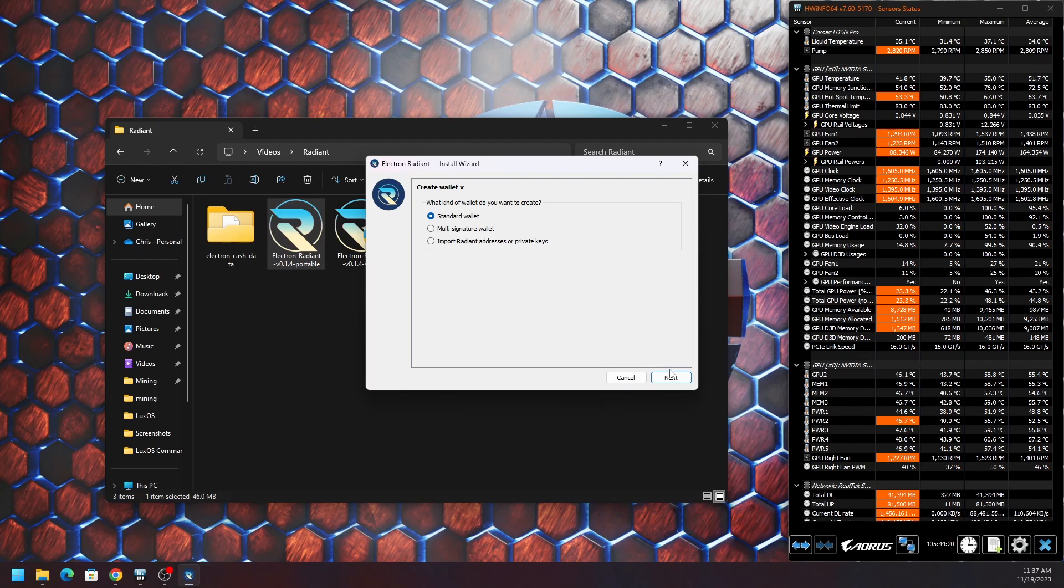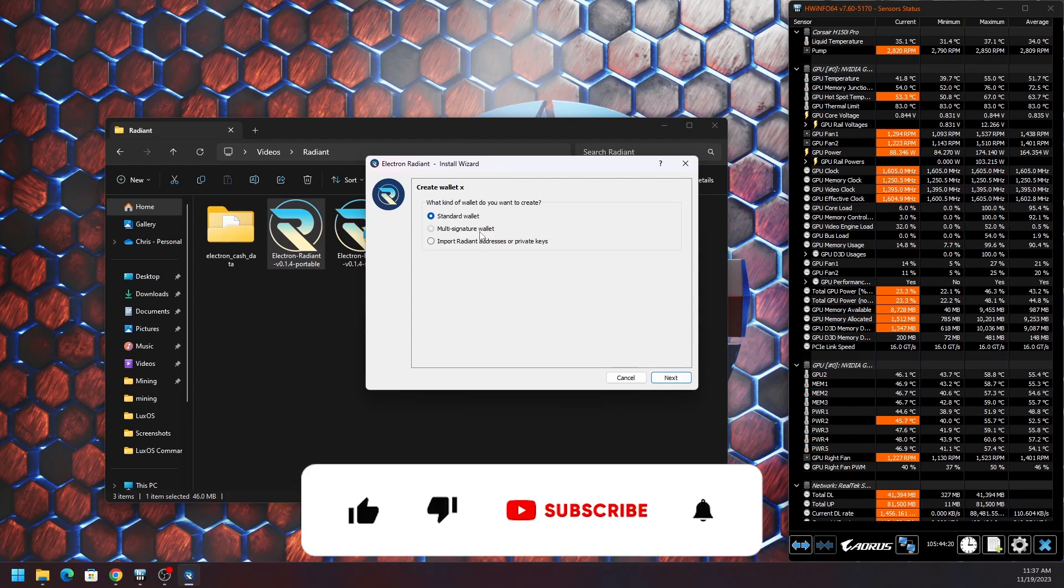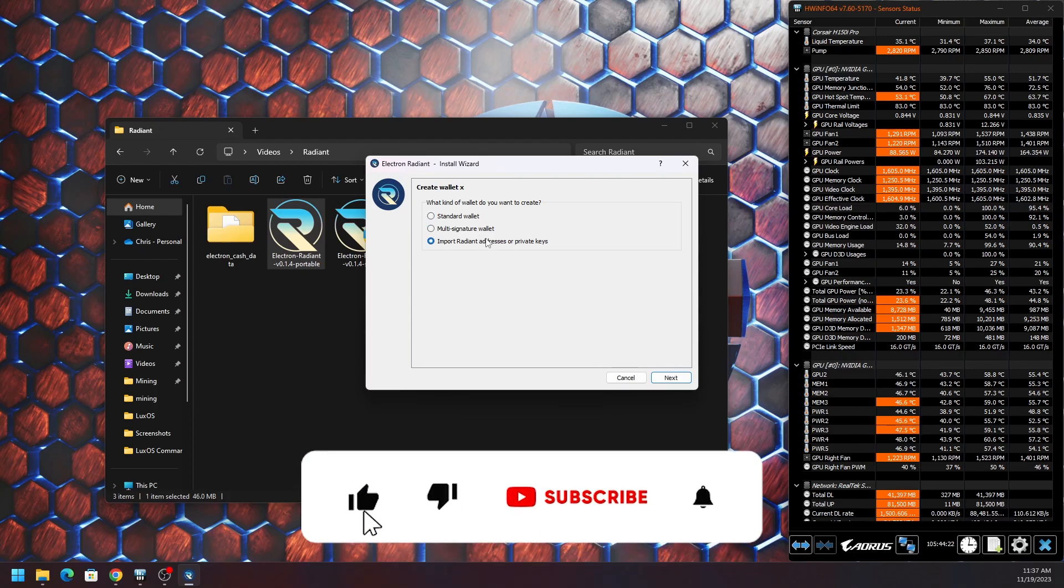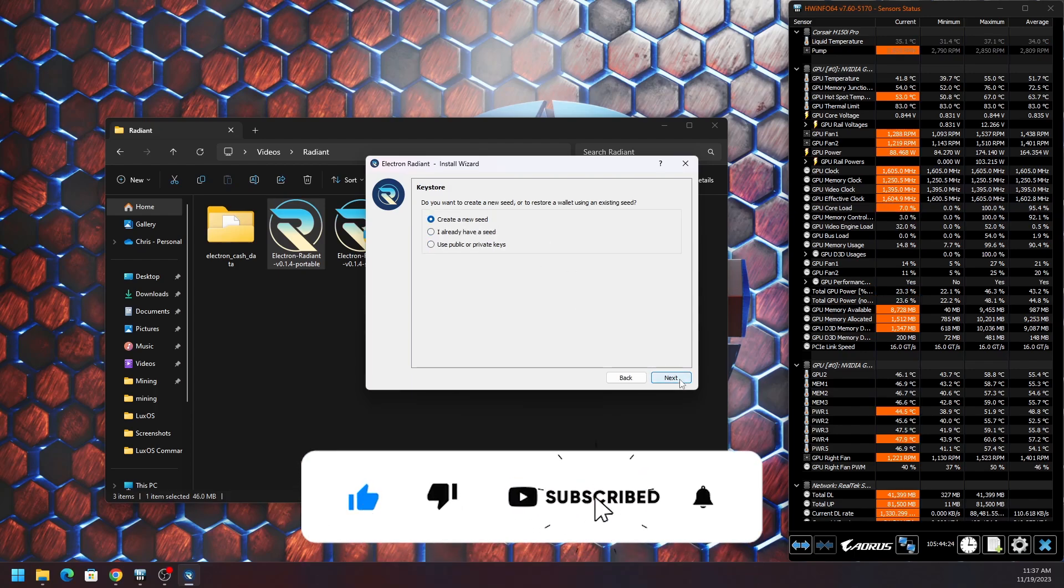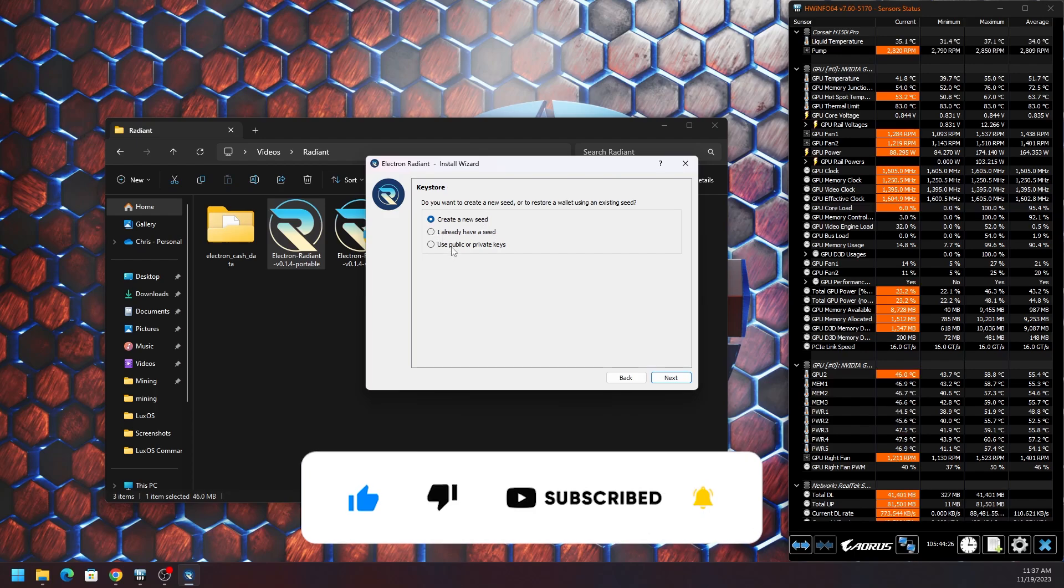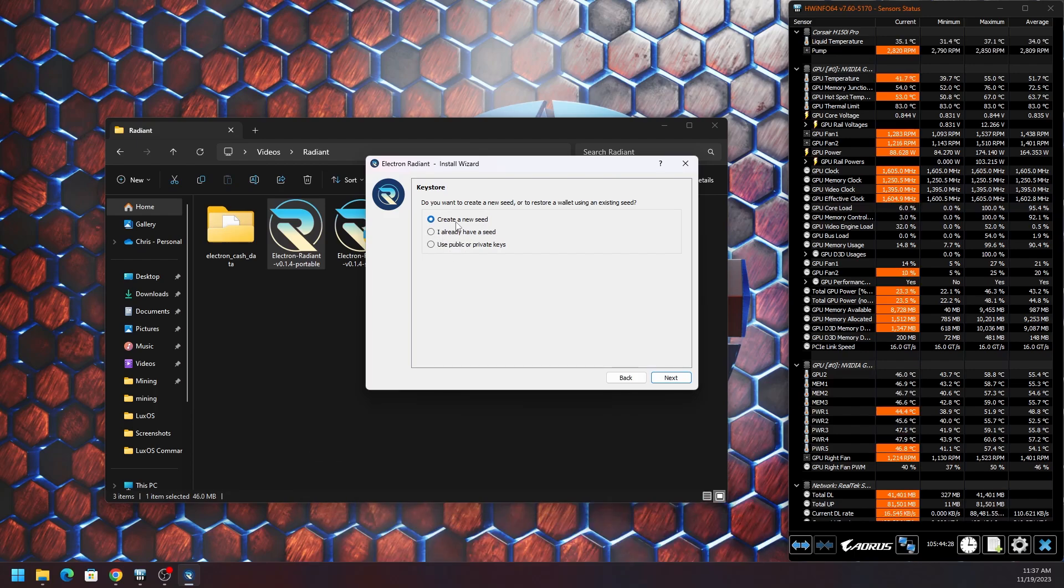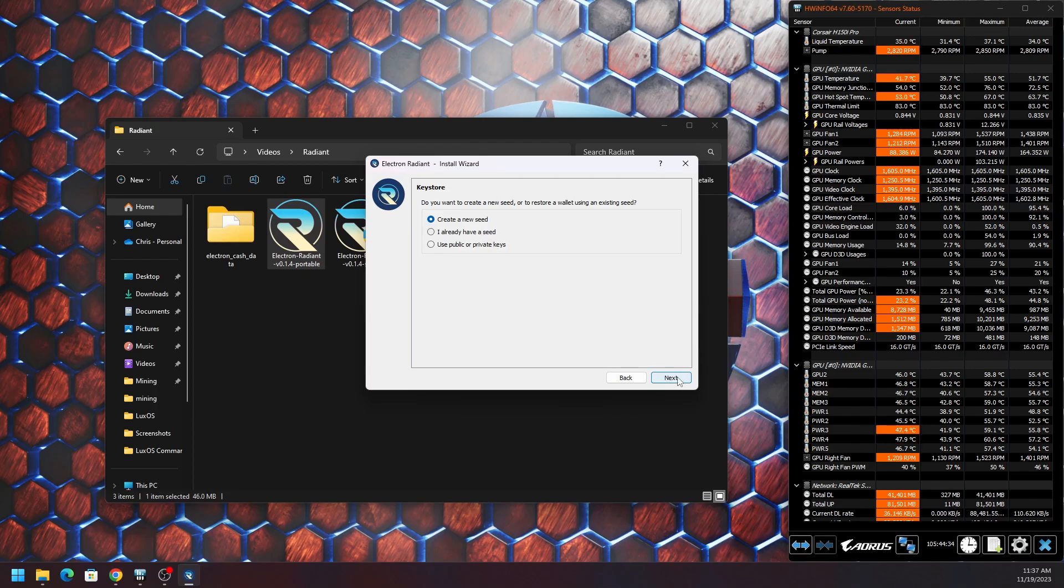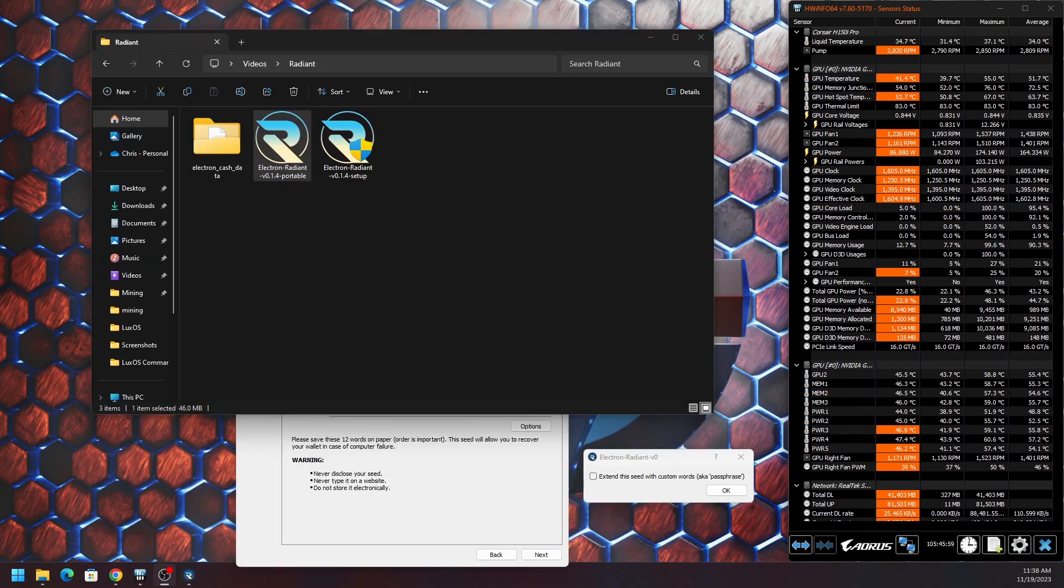You can choose standard, multi-sig, or import a pre-existing wallet. If you create new, then obviously you're going to get some seed phrases. Go ahead and back up those seed phrases somewhere secure, somewhere safe. Do not lose them, just like any other wallet.